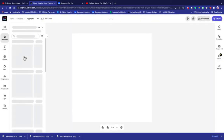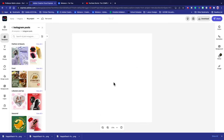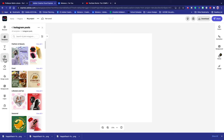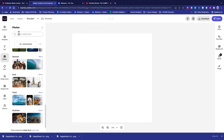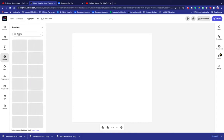It already has the template set up for the Instagram post — this is how awesome it is. I can choose to start from either a template or start from scratch. For this one, I'm going to go ahead and start from scratch. I already know I want to use an image or something of a tiger.